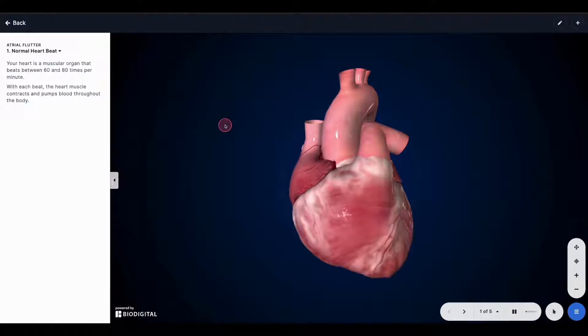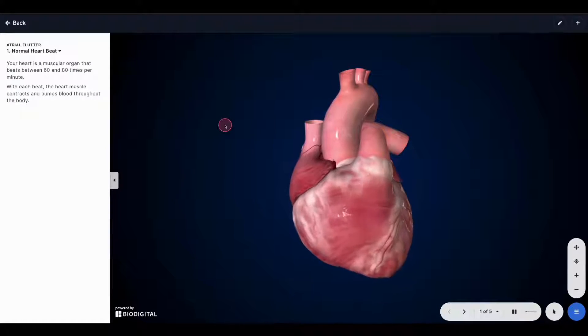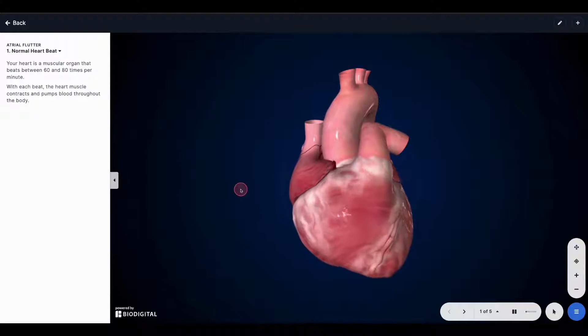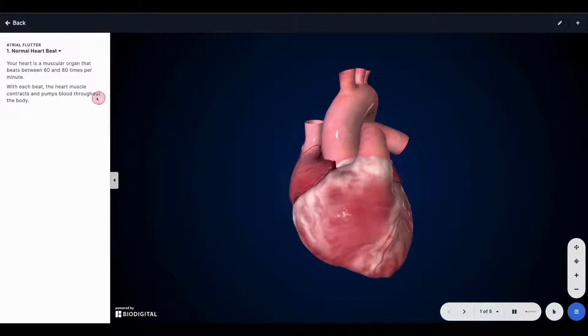This is how to use the viewer as a healthcare professional in the exam room with your patients. Once you have opened your model, you will be looking at the viewer.